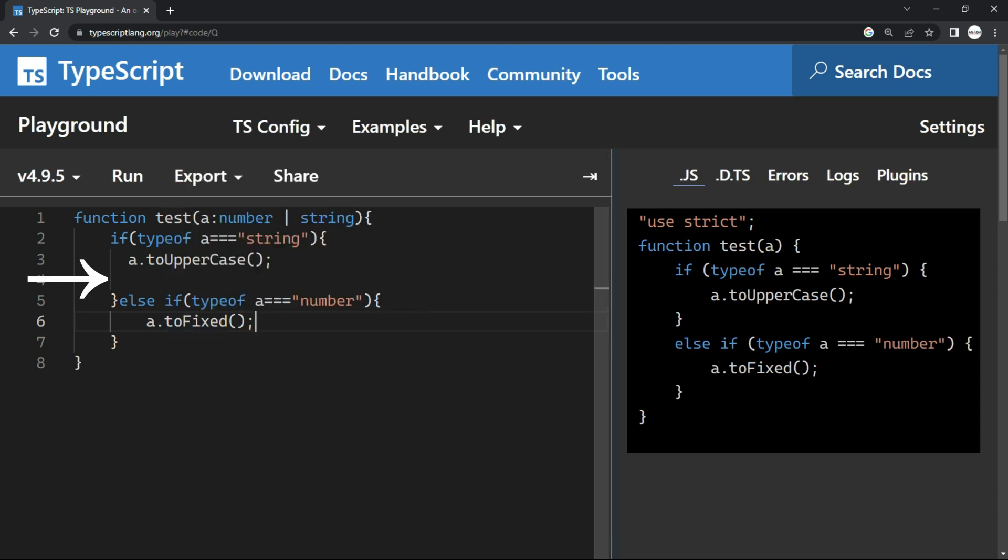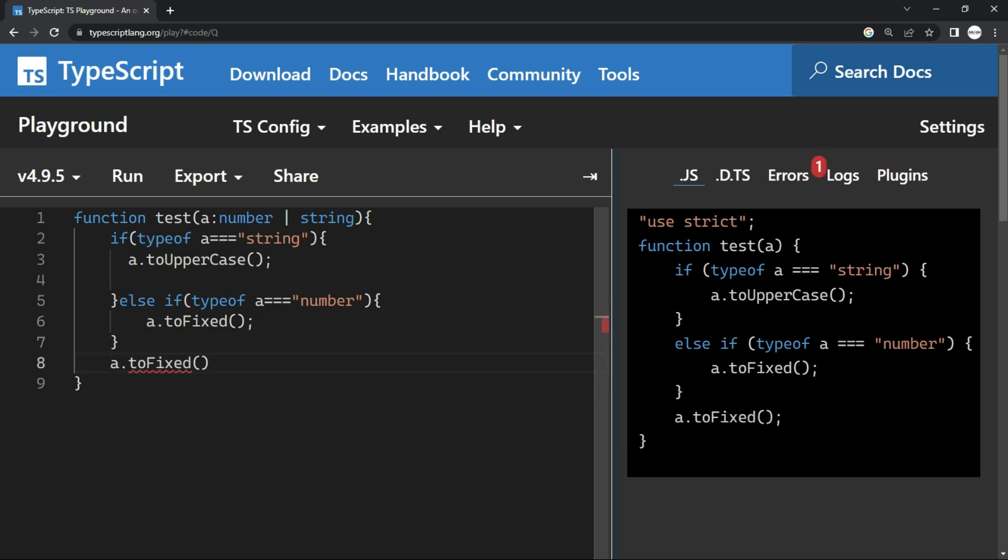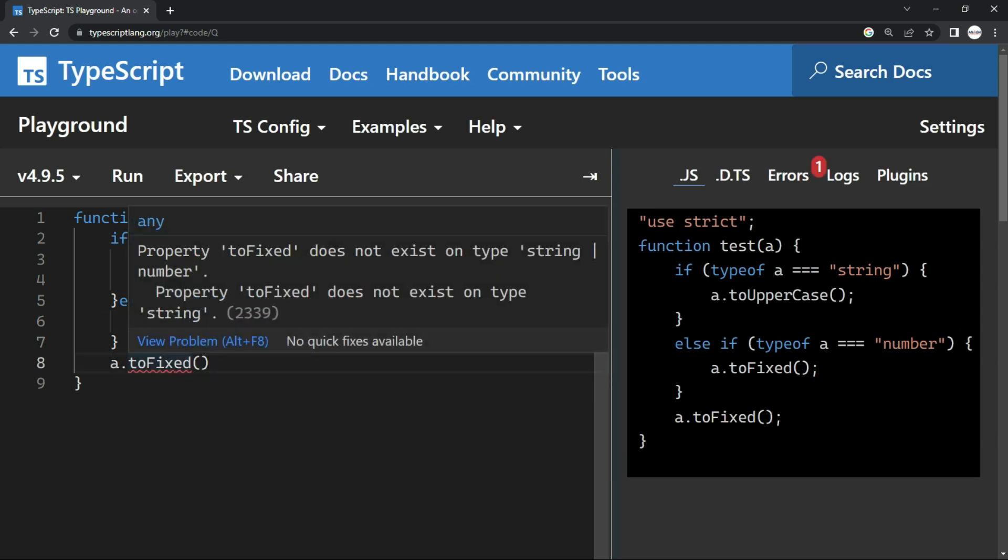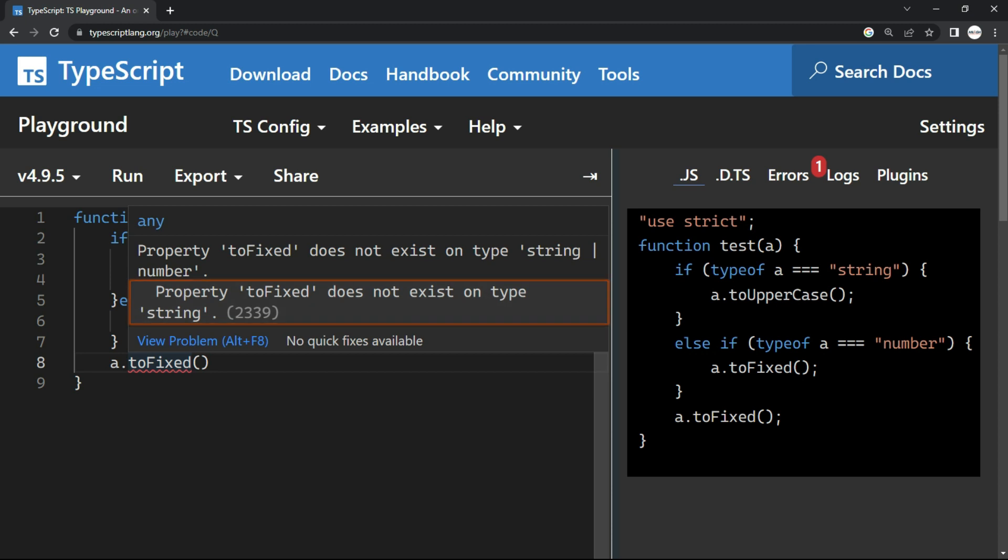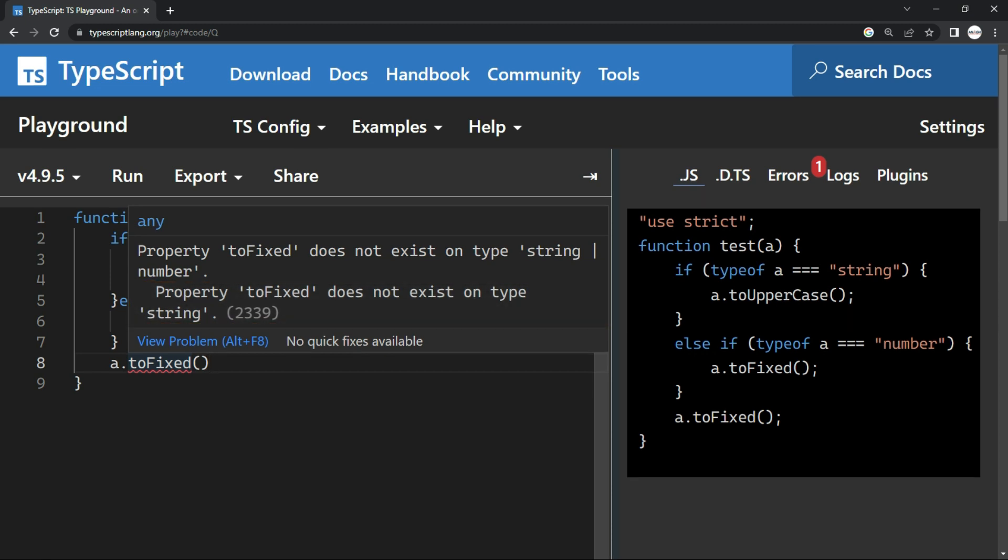But if I put it here, or even if I put it outside the if condition, it is going to show me the problem that toFixed is not available for a specific type.